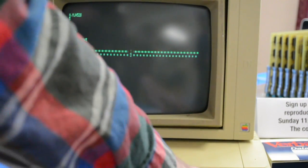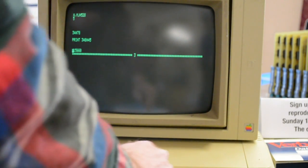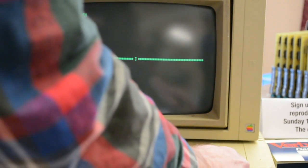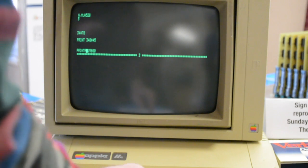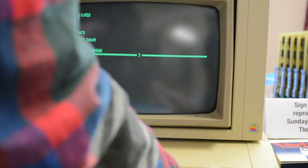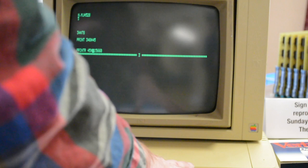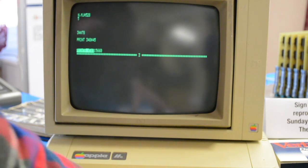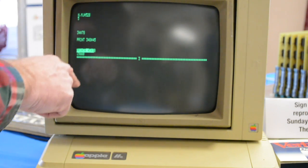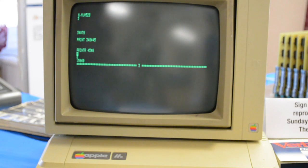If you want to run a simple Basic program, like print 45 times 8, you type that in and select it using the same leap thing, and then you use the calc command, and it generates the result of 45 times 8. That's one of the features it had.